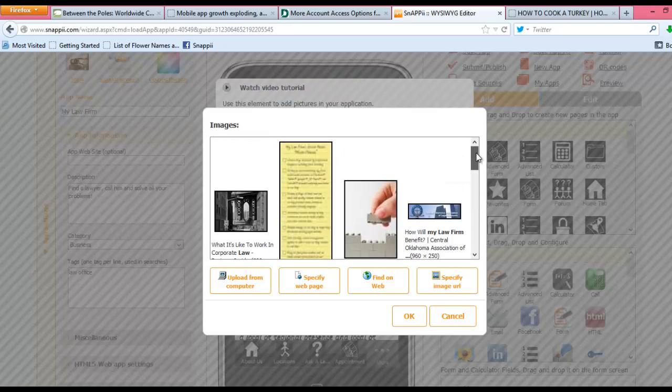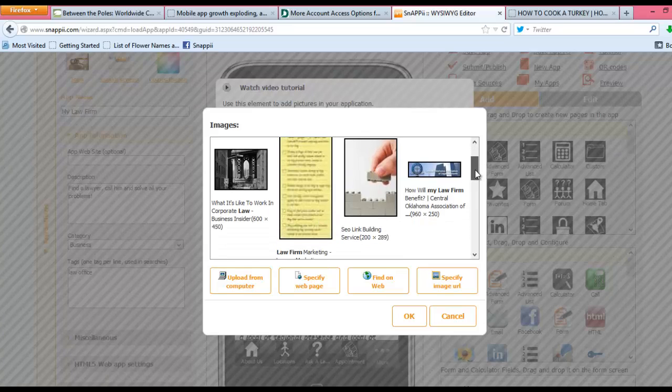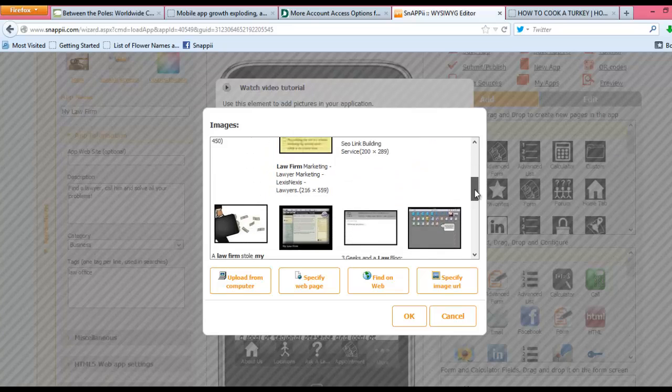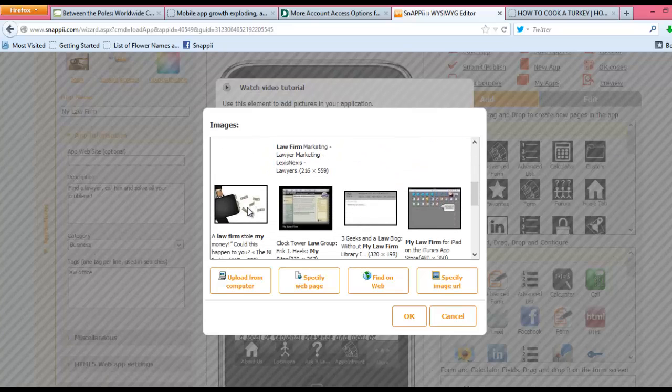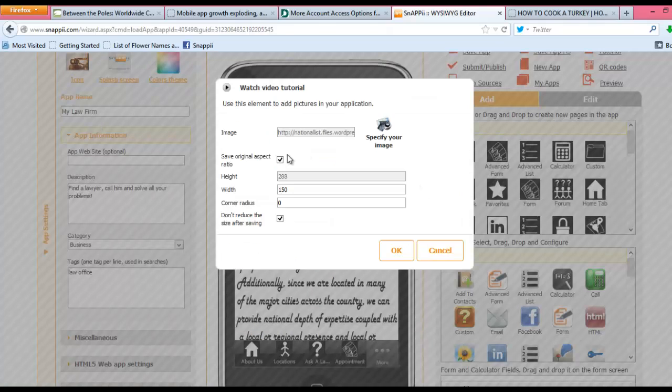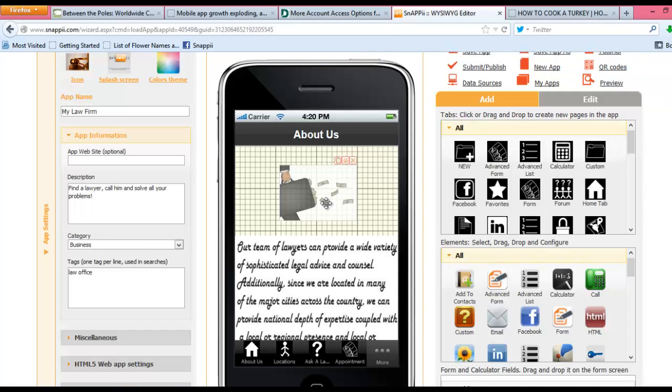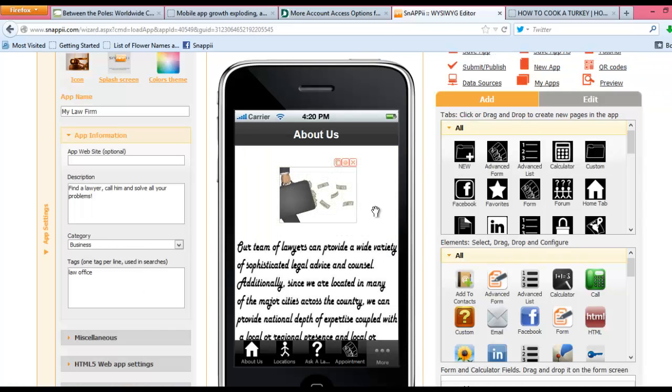These are also some examples that will come up by default based on terms that are inside your app, which the web automatically searches for. You can then simply click on an image. We'll choose this one, just so that you can see what it would look like. Click OK, and then click OK again, and now you can see that that image has been added in.